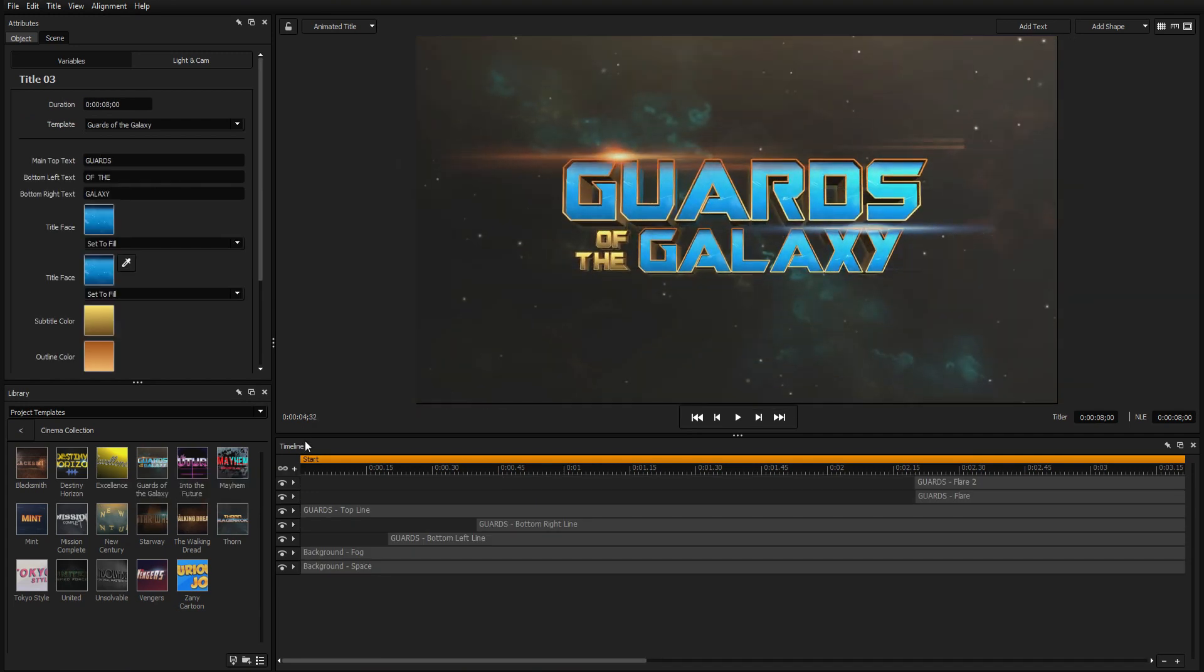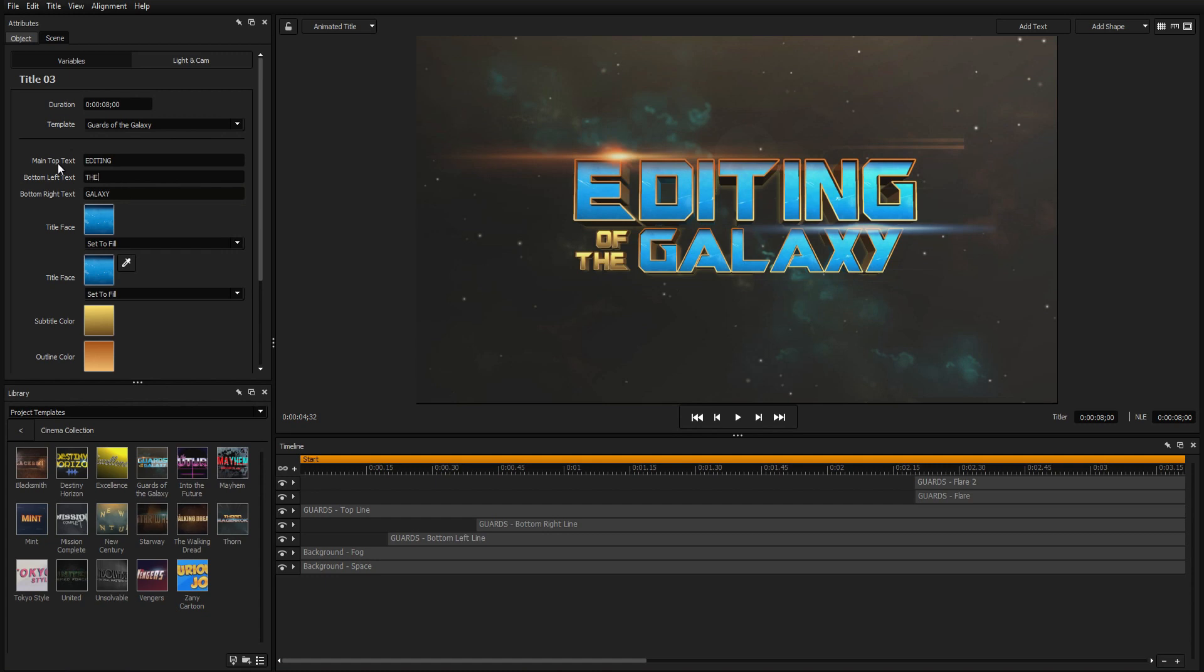Make quick changes to each title from within the Scene tab. From here, you can modify preset variables such as text fields and texture faces. Of course, you'll often want to make more elaborate changes. With Titler Pro, every aspect of your title is fully customizable.